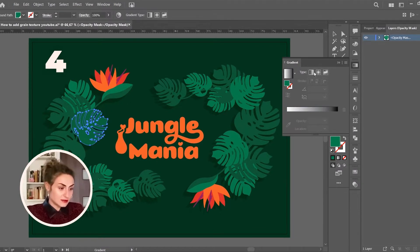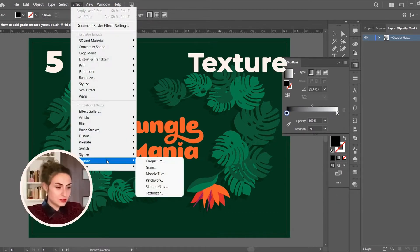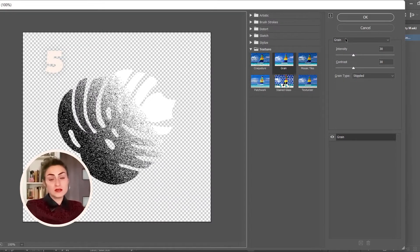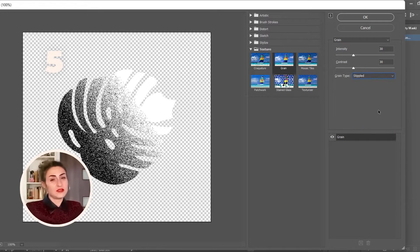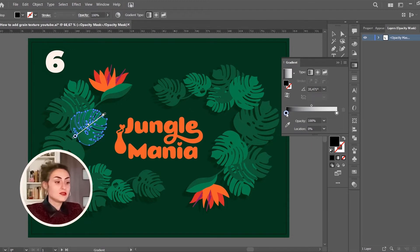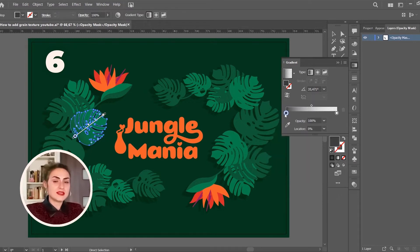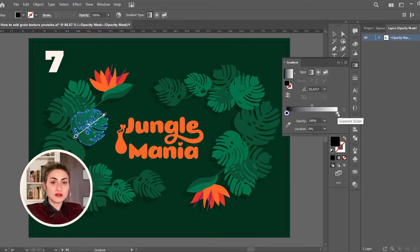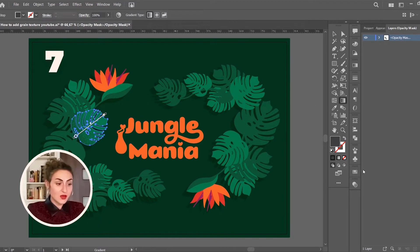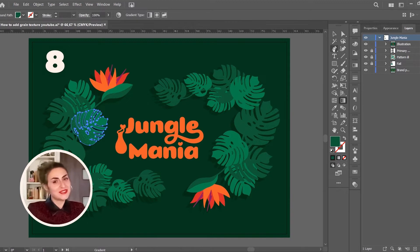Select the black and white gradient and choose the angle you desire. Open Effect > Texture > Grain and select Stippled for grain type. Set the values for Intensity and Contrast as you prefer — I usually use 30-30. If you consider the shade of your grain texture as being too intense, select your mask and edit the gradient settings by replacing black with a gray in your gradient slider. For a smoother transition, select your mask and set 0% opacity for white in your gradient slider. Your grain texture is on point without stress.